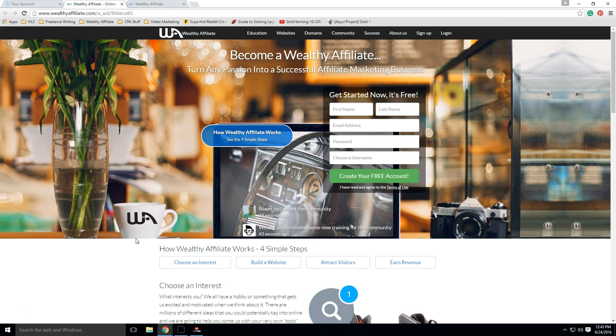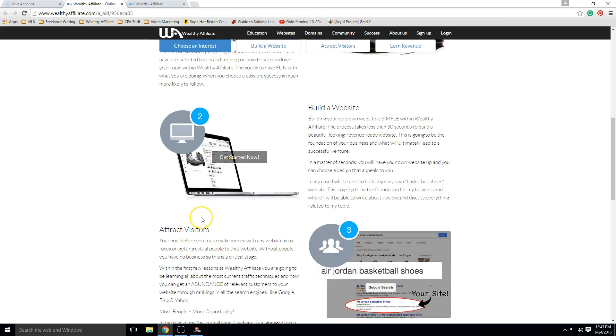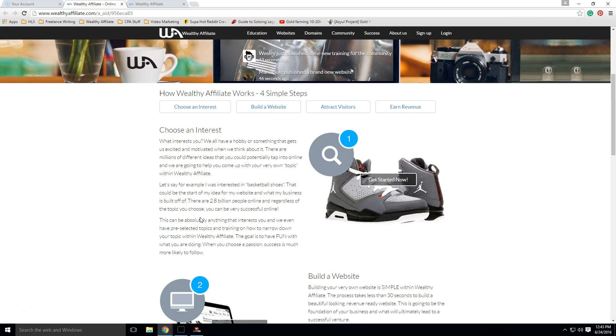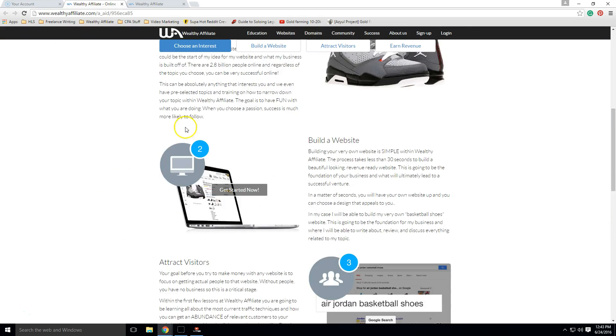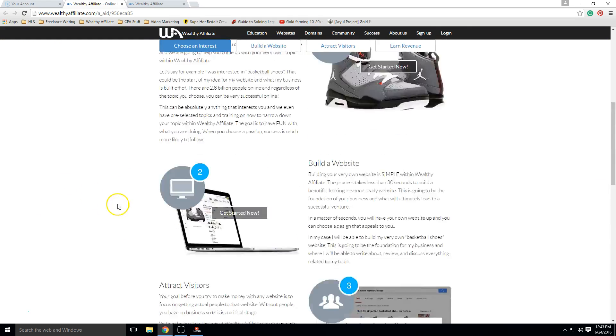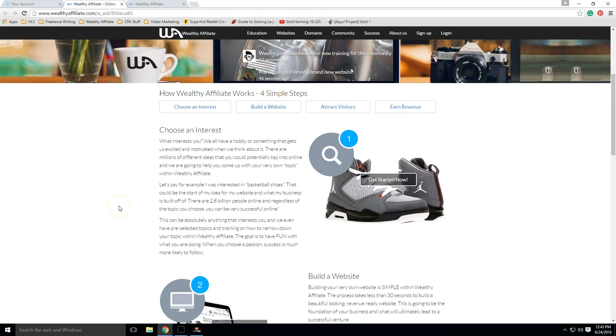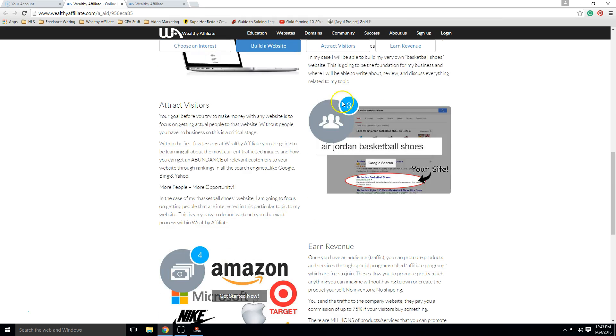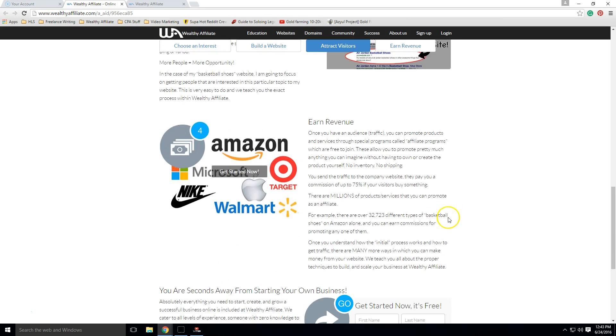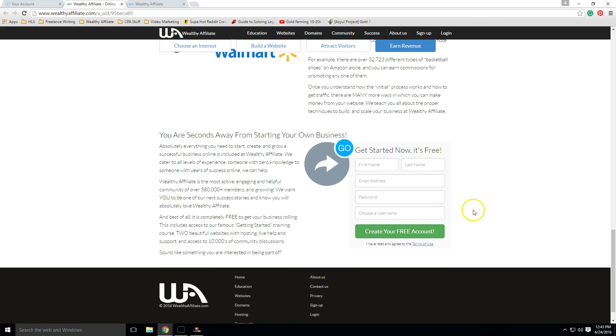So first of all, this is the landing page for Wealthy Affiliate. This is the main page you'll land on if you click the link in the description. This is its overview, and it's four steps to making money online. And this is authentic. As an experienced affiliate marketer, I can tell you these four steps are no fluff, straight up, exactly how it works on the internet.